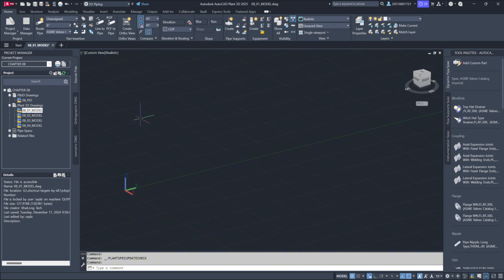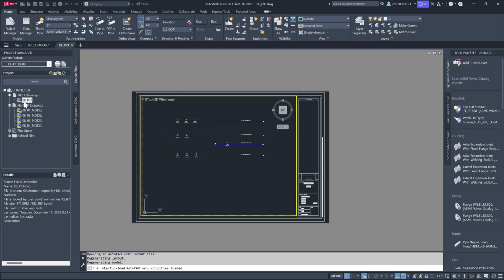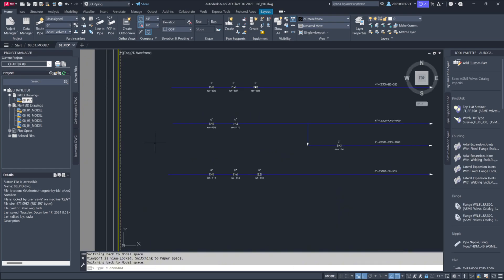First, we'll open our P&ID diagram. Under the Chapter 8 section in Project Manager, expand the P&ID drawings list and double-click the file labeled 08_P&ID. For better visibility, I'll disable the grid view.